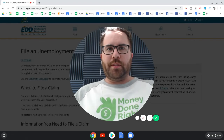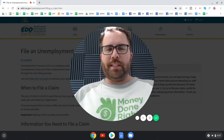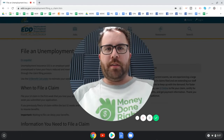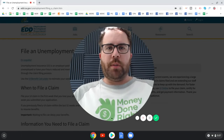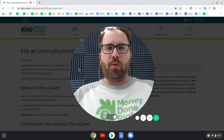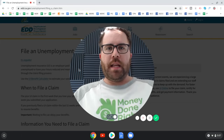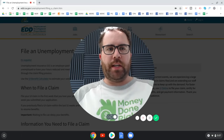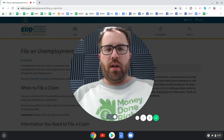Hey, what's up, it's Logan Alec. Today I'm going to be walking you through how to apply for unemployment benefits in California, and I'm going to show you how to do it online.